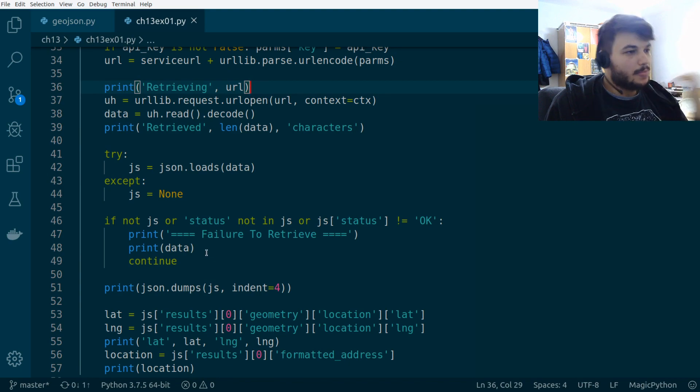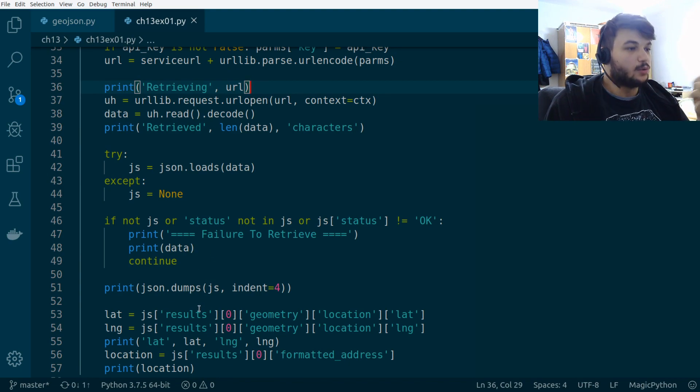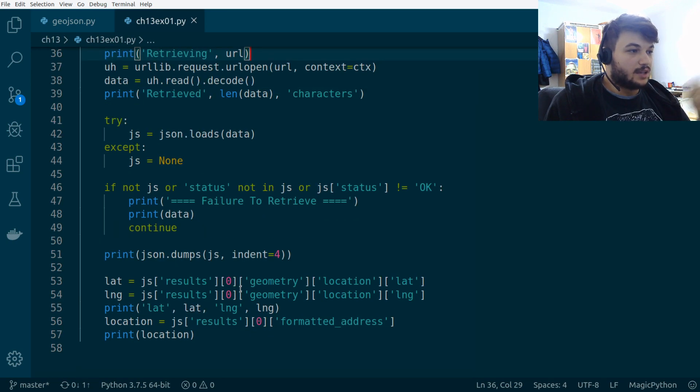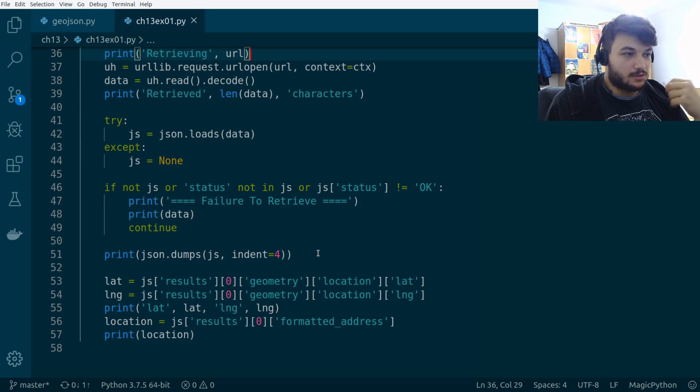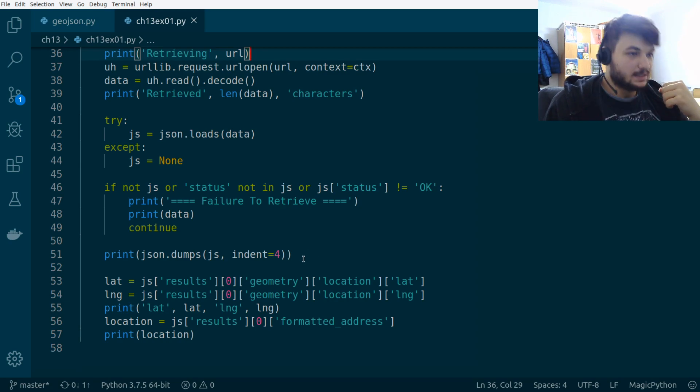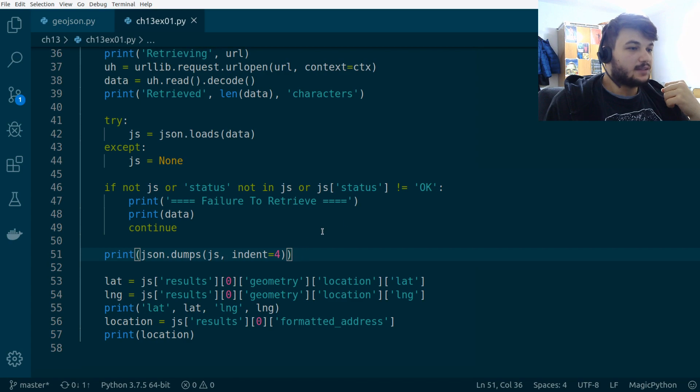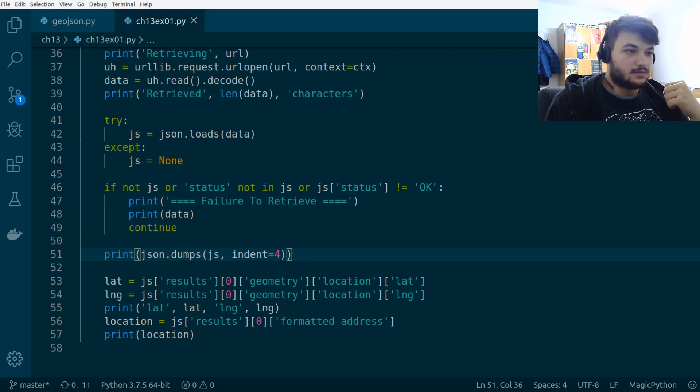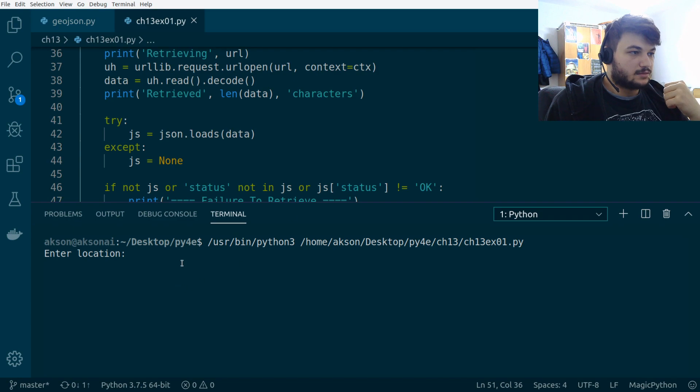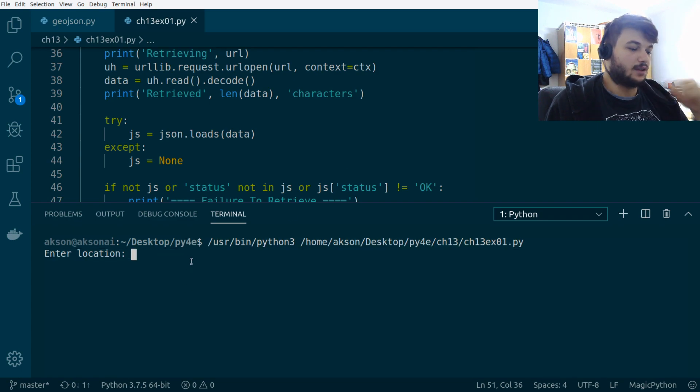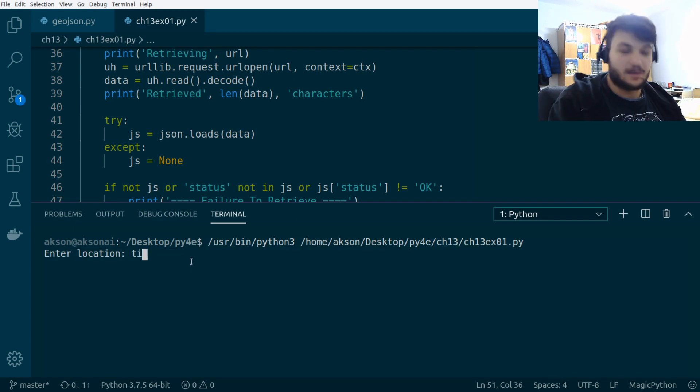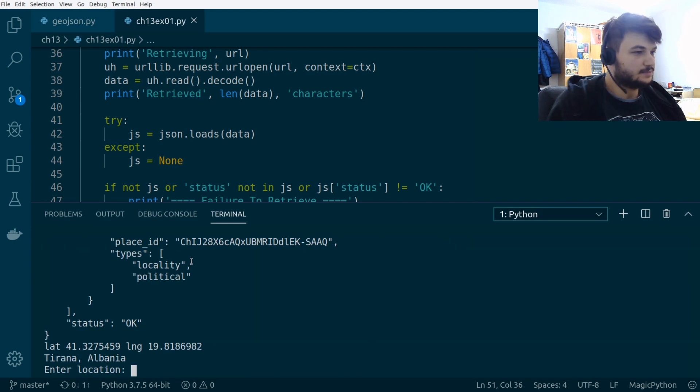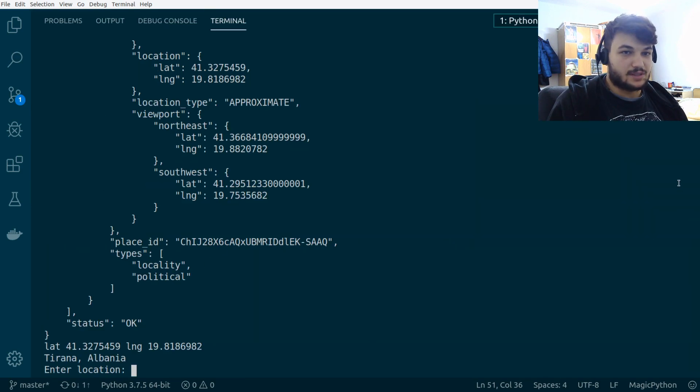So, after we load everything into a JS, we dump it into the screen to see what we get from this API call. And let's see what this gives us. So, I'm just going to enter the location where I am at the moment, which is Tirana in Albania. Okay, so let's see what this gives us.